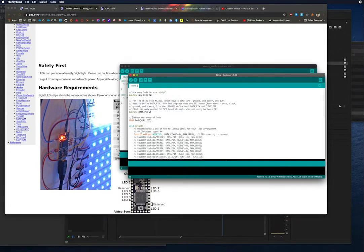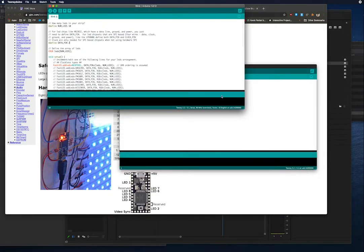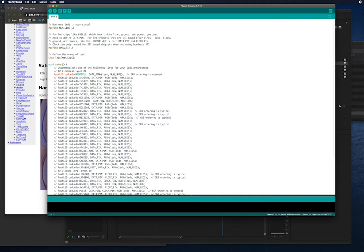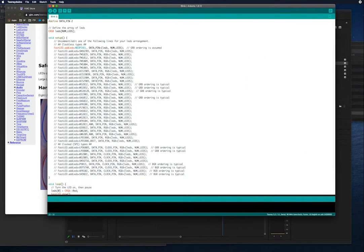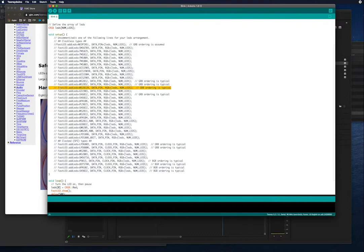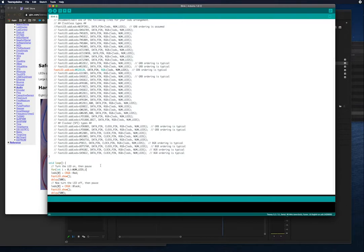Back to the Teensy code, we don't need the clock pin, so we can delete that line. And then we're going to have to figure out which strip we're using. We're going to comment out the NeoPixel and then find the WS2812B strip. Then I'm just going to quickly code all of the LEDs to turn on instead of just blink.